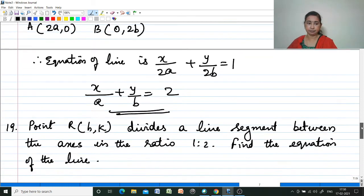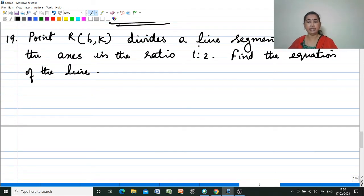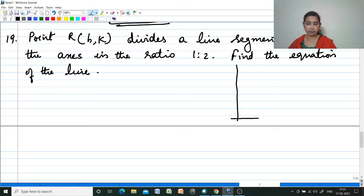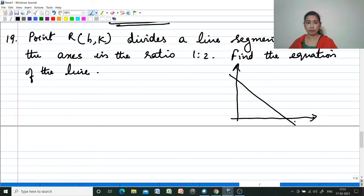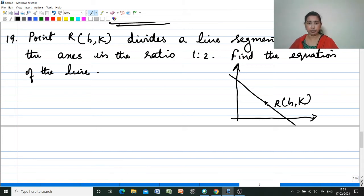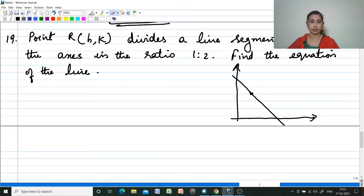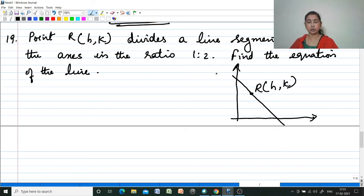Next question: Point R(h, k) divides a line segment between the axes in the ratio 1:2. The setup is the same as the last problem — a line between the axes — but here R(h, k) is not the midpoint; it divides the segment in the ratio 1:2.